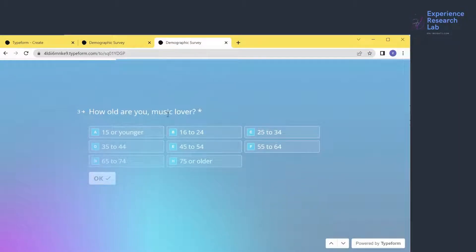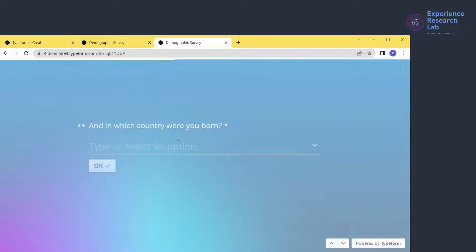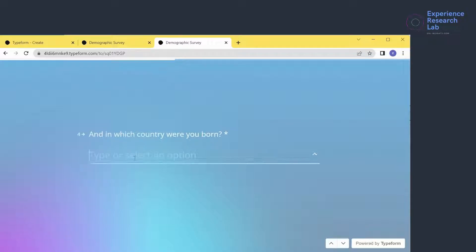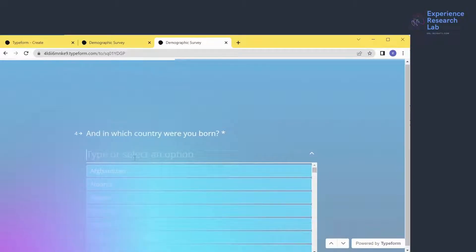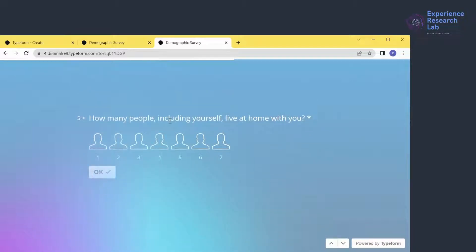I'll go with the first option. The age group question shows — 16 to 24. Then 'In which country were you born?' — if I click OK without filling it, a warning appears: 'Please fill this in.' I type Indonesia. 'How many people including yourself live at home with you?' — 7.